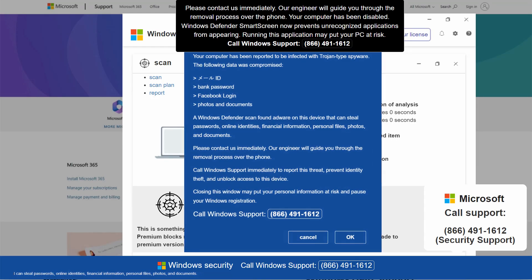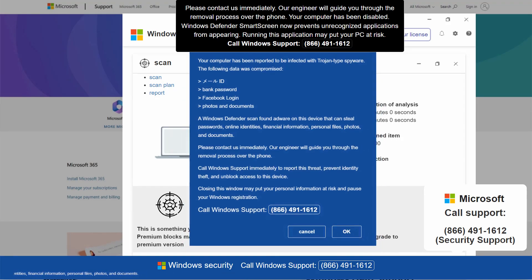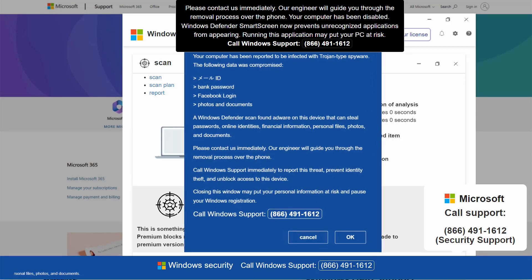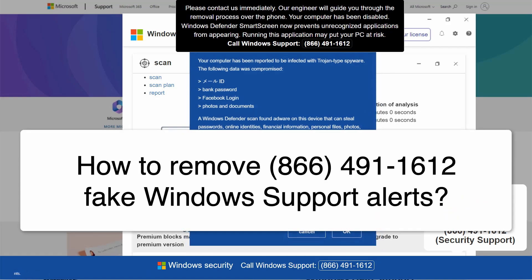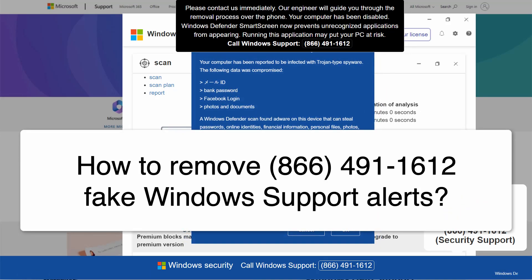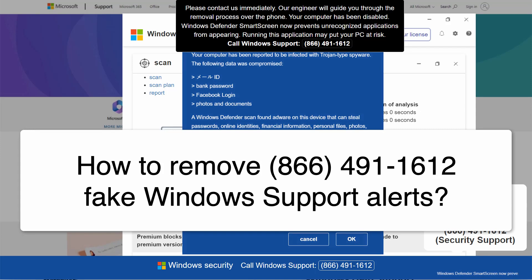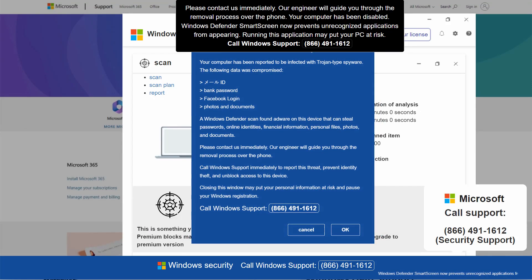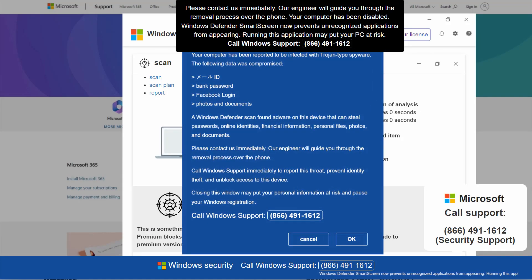My video will provide you with help to remove the fake Windows support alerts that quote this fake Windows support number 866-491-1612.